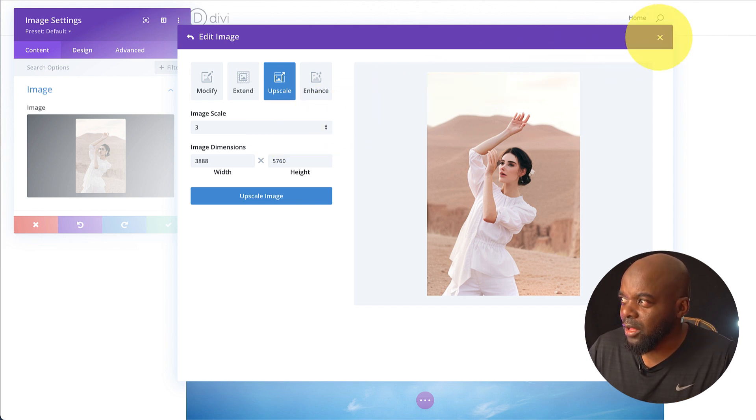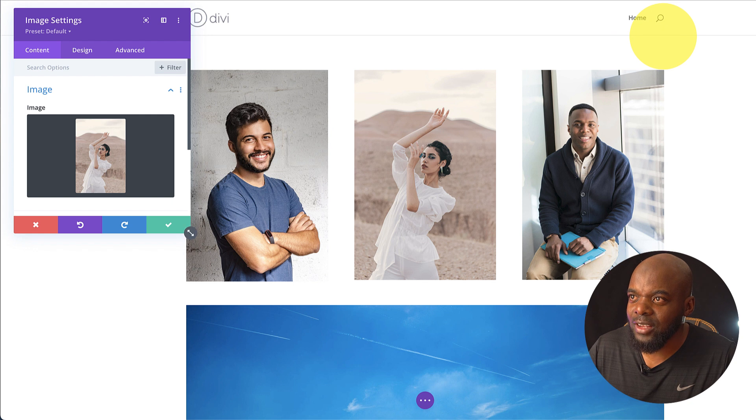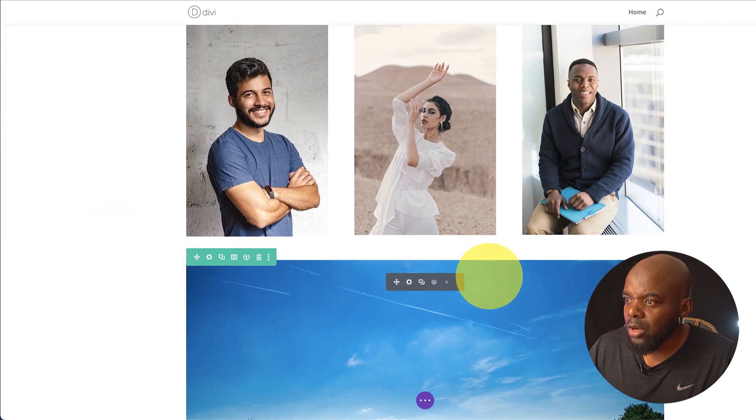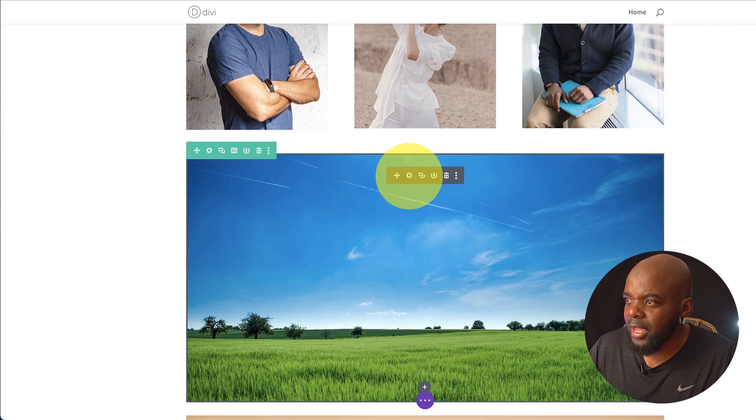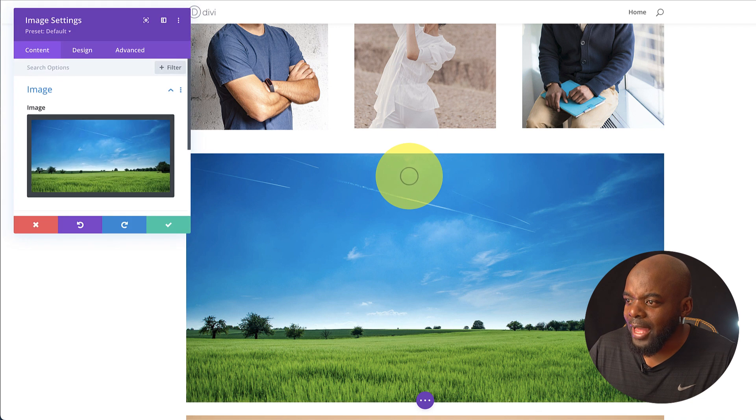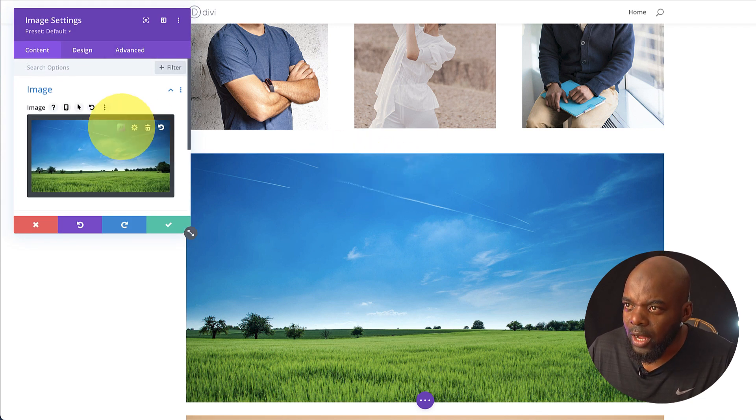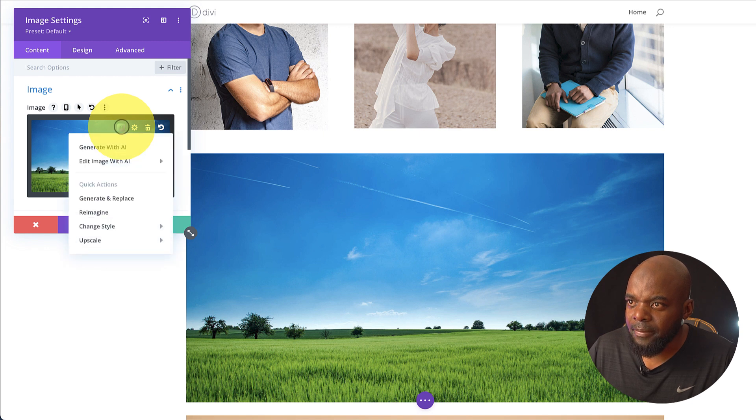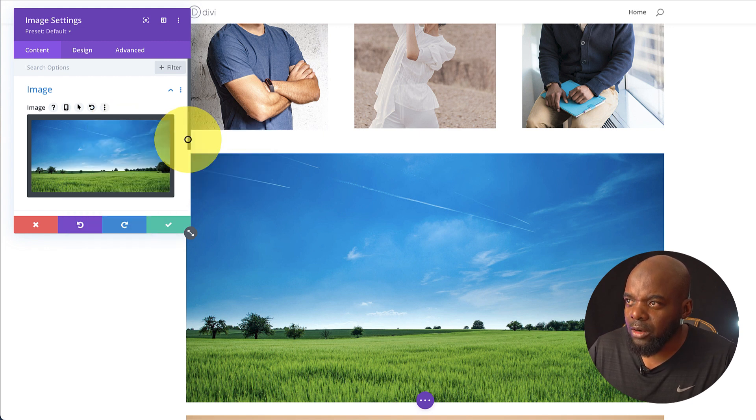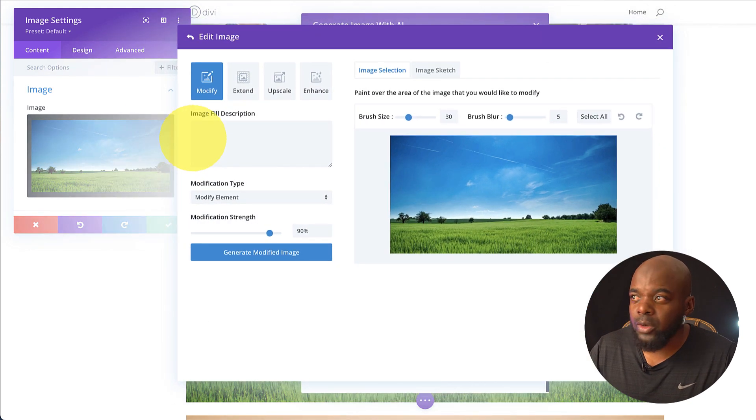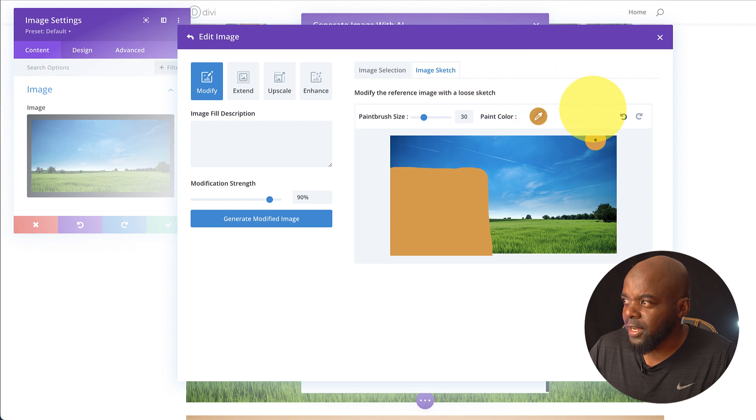All right, so I also have another exciting example. In this example, let's say you want to add some elements to this image right here. So what you want to do again, you hover over here, click on AI and then you want to edit. So this time if you click on modify, what I'm going to do is I'm going to come over here to image sketch. So let's get rid of this so you can see me doing it in real time.